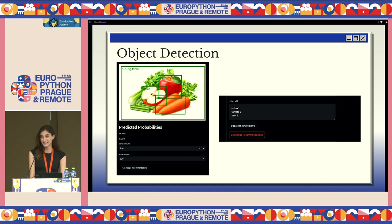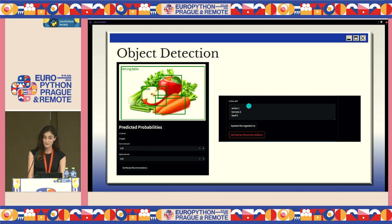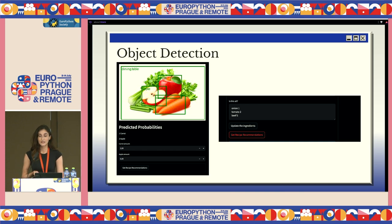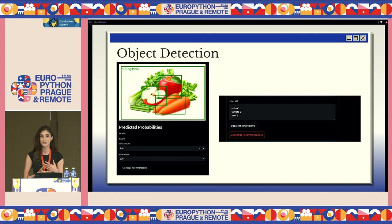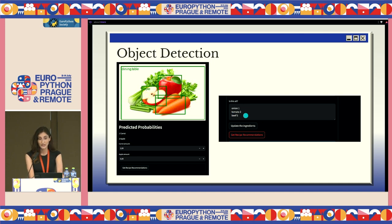I added a final input step before sending the API call to OpenAI: in case the model didn't detect something, or you store items outside the fridge, you can manually add ingredients with amounts and update the list. Then click the button to get recipe recommendations.